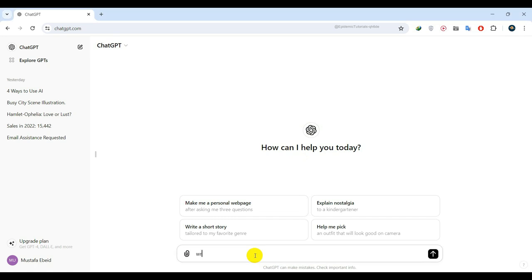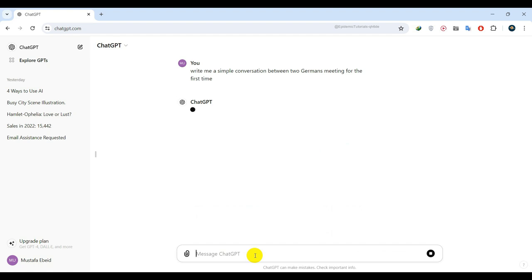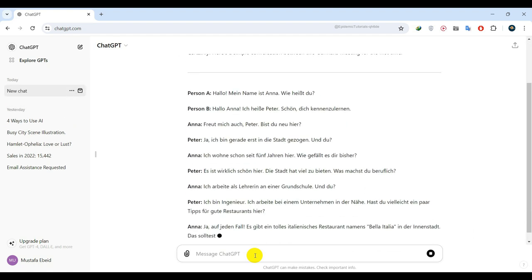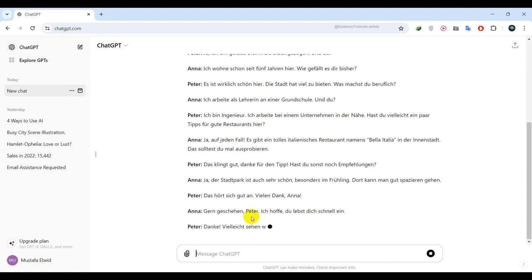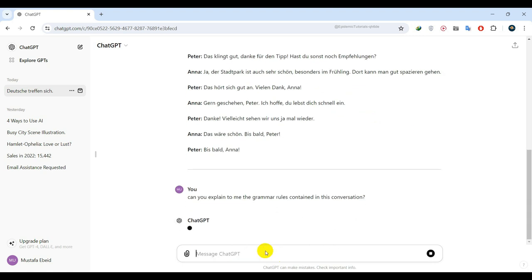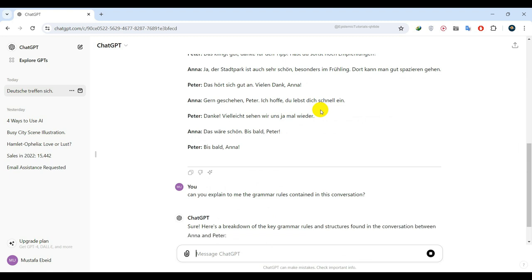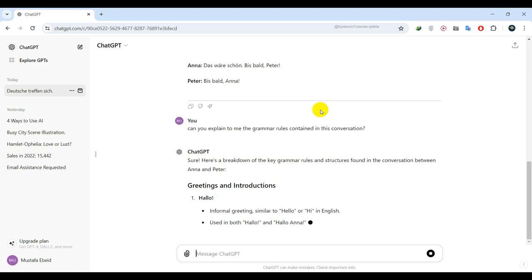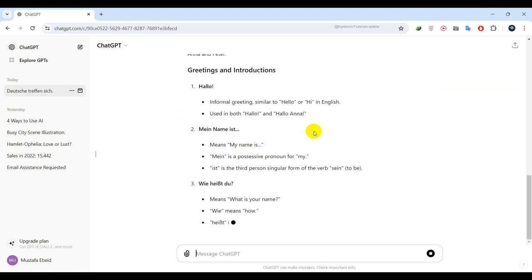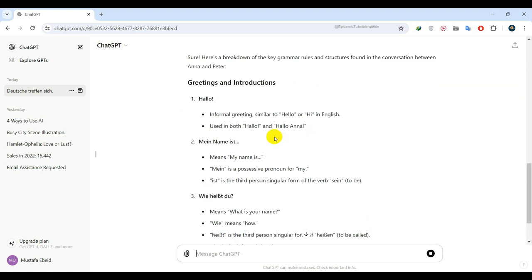Write me a simple conversation between two Germans meeting for the first time. And as you can see, ChatGPT is doing a great job. Then I will ask ChatGPT to explain to me the grammatical rules within this conversation. And there you go. It will start explaining every single expression and translate it into your language.